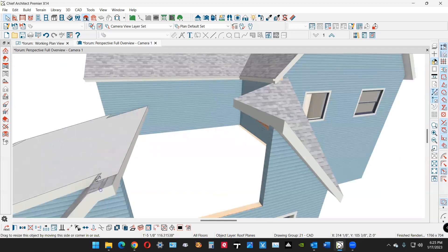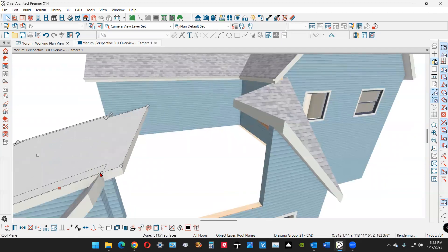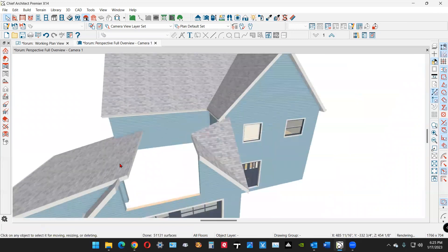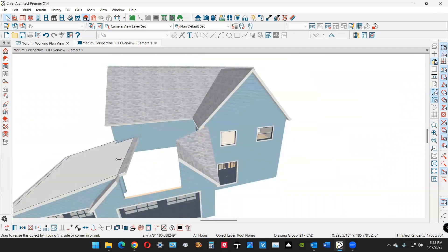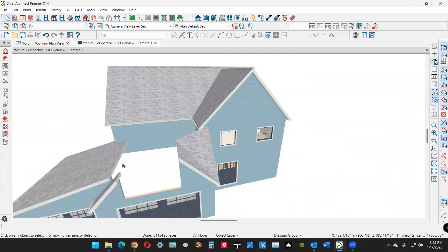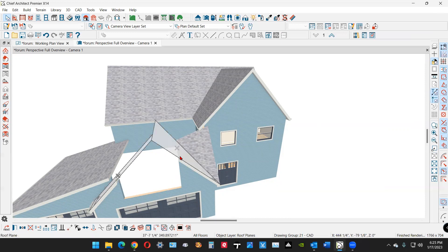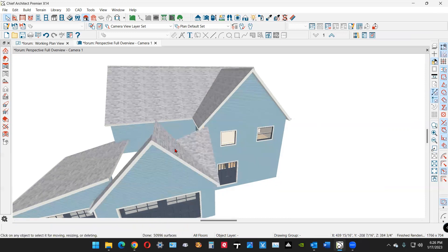Over here I want to get rid of this part sticking out. I'll get rid of that break by dragging it to a corner. Now I'm going to pull this down out of the way, click on this roof plane, and use the Join Roofs tool — left-click and join it with that.